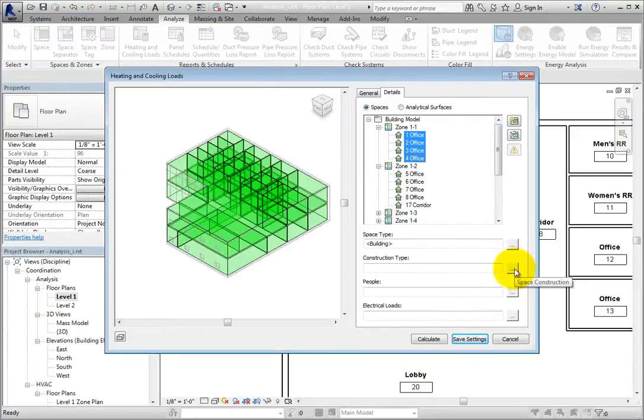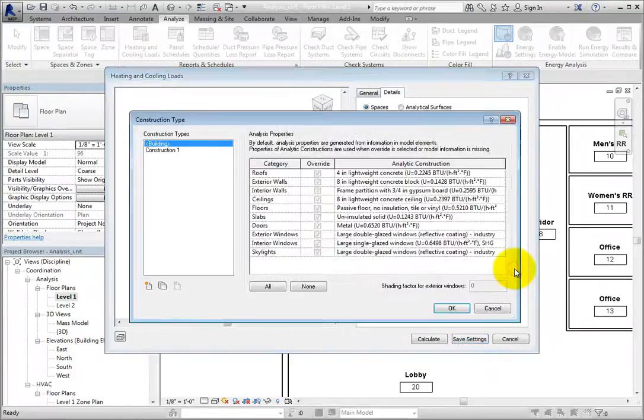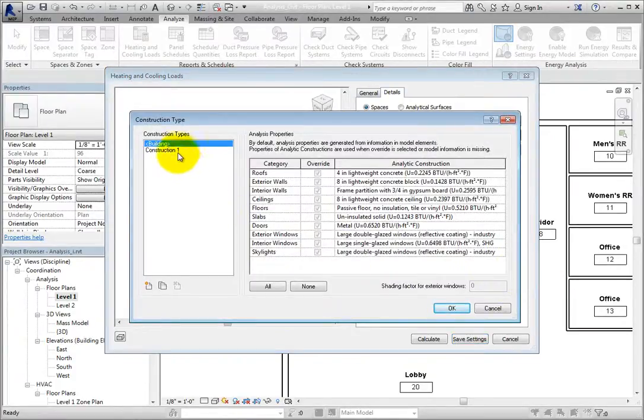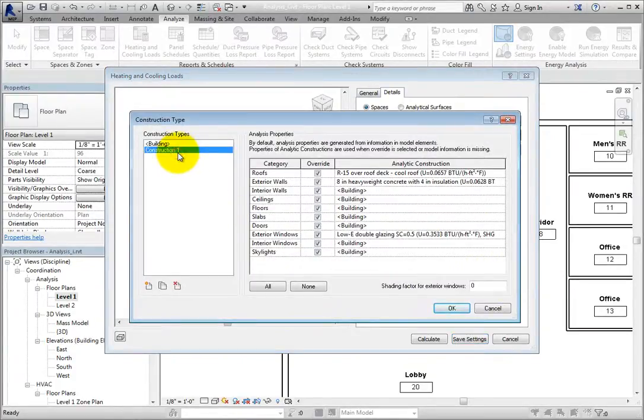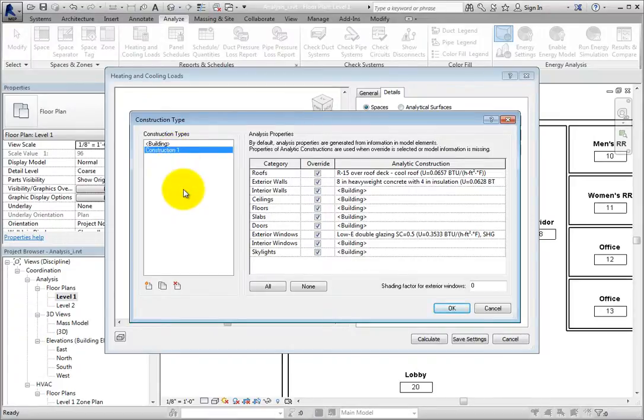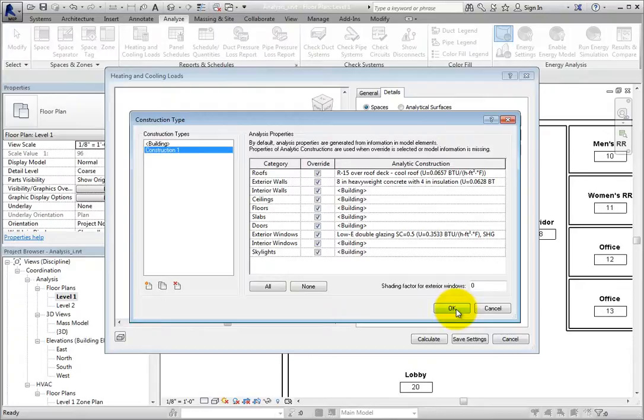To change the construction type, click the button next to this field on the right. This opens the construction type dialog and you can select one of the available construction types for the selected spaces.